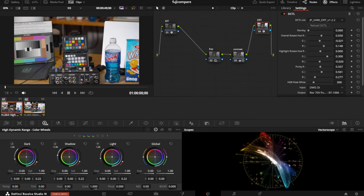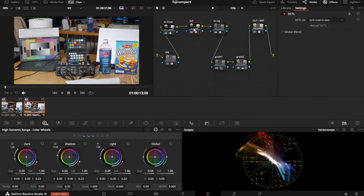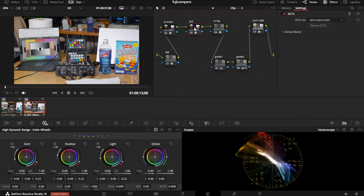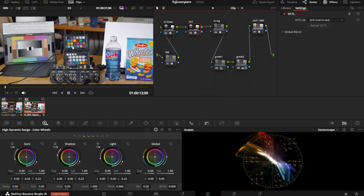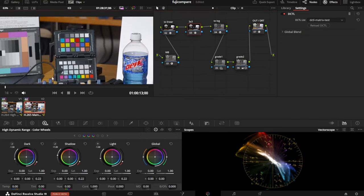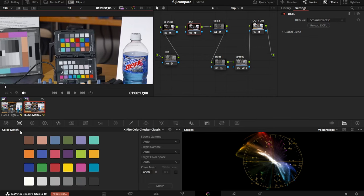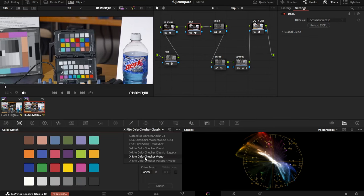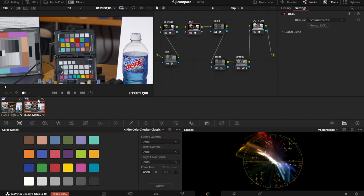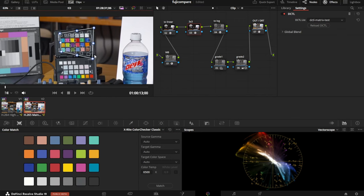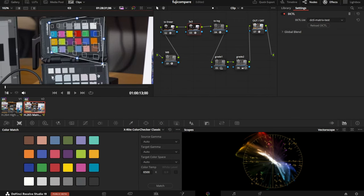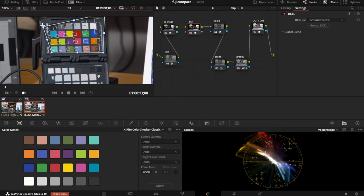The question is, how do we derive this 3x3 matrix, and why do we derive it the way that we do? Resolve does have a tool for this, the color match thing here. You come in and tell it what type of color checker you have, resize the box and analyze. But I don't like using this tool.